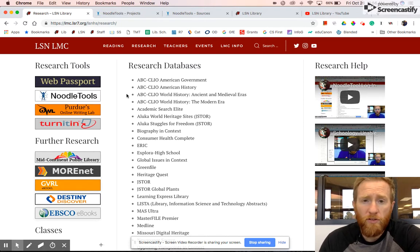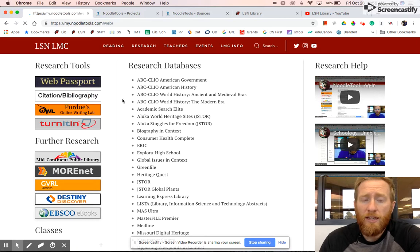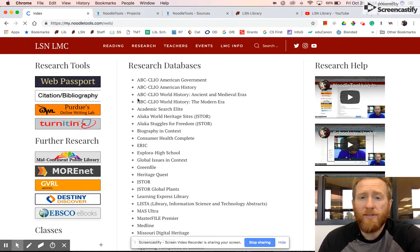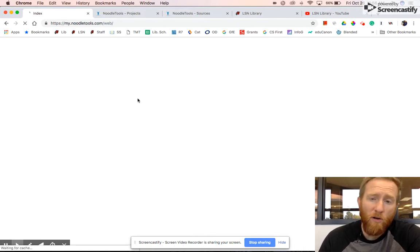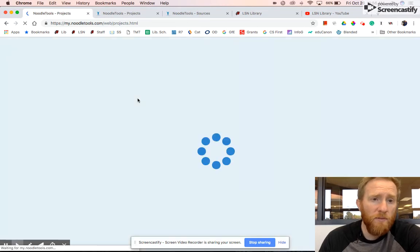Once you've logged in the first time, it connects to your Google account, so all we have to do is click on this link and it takes us straight in. No login process because we are already logged in with Google.